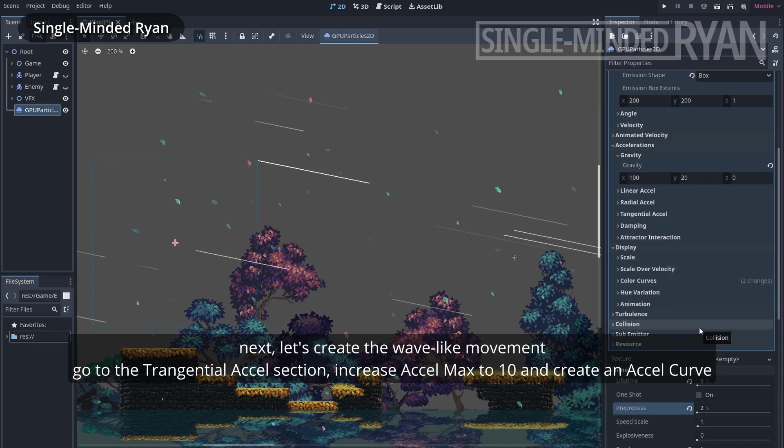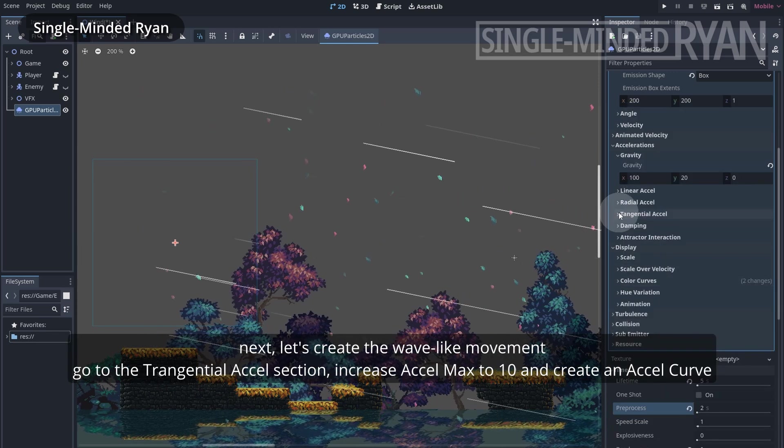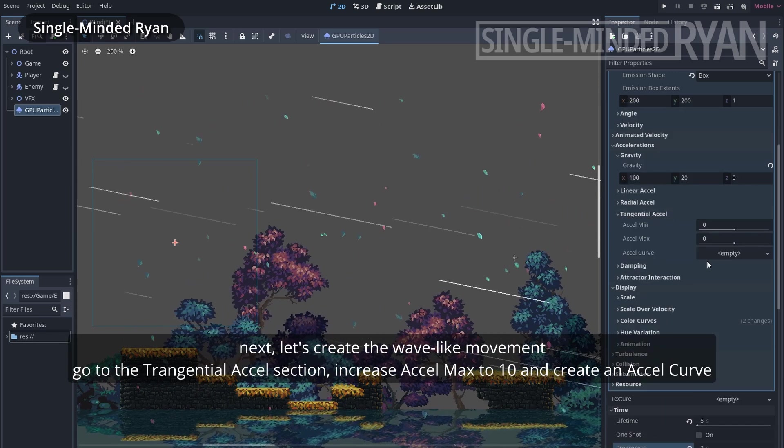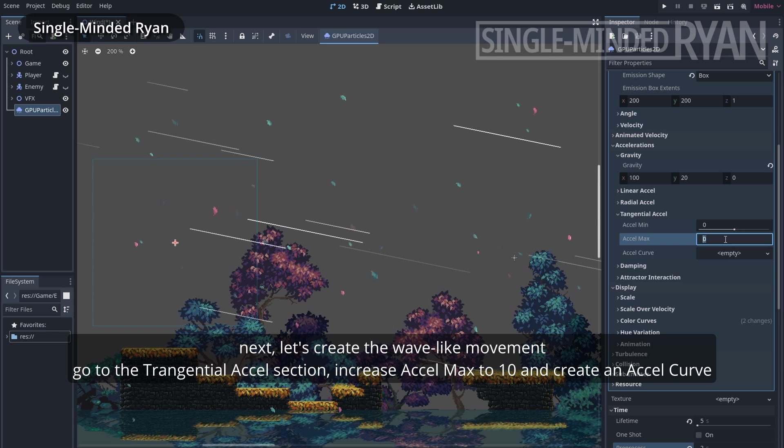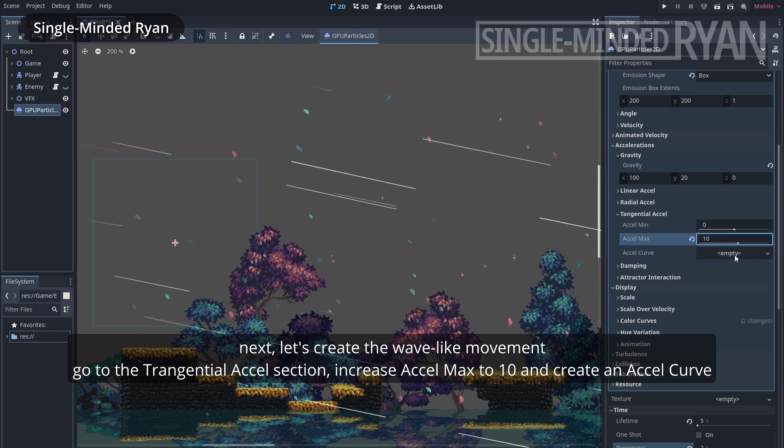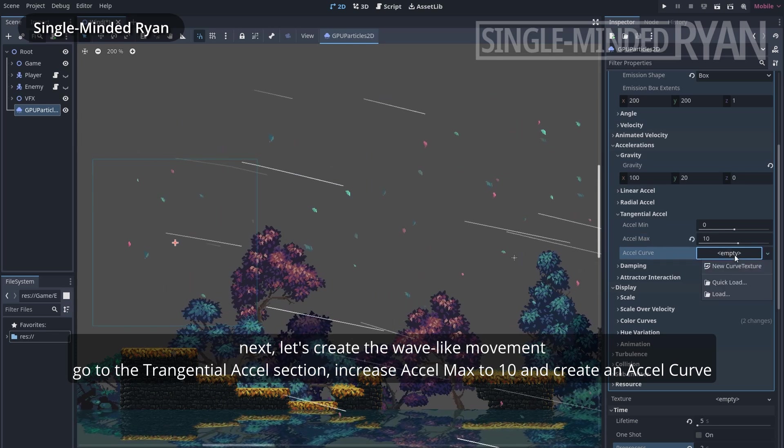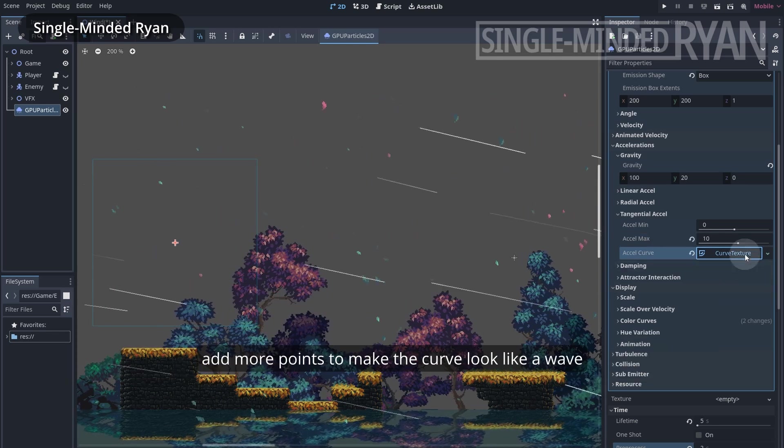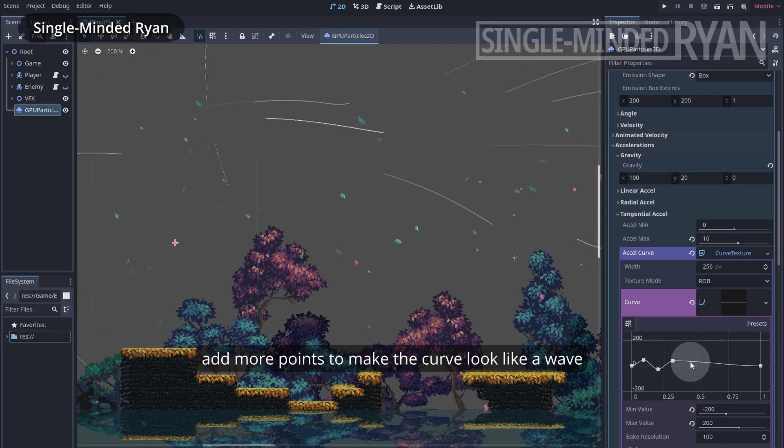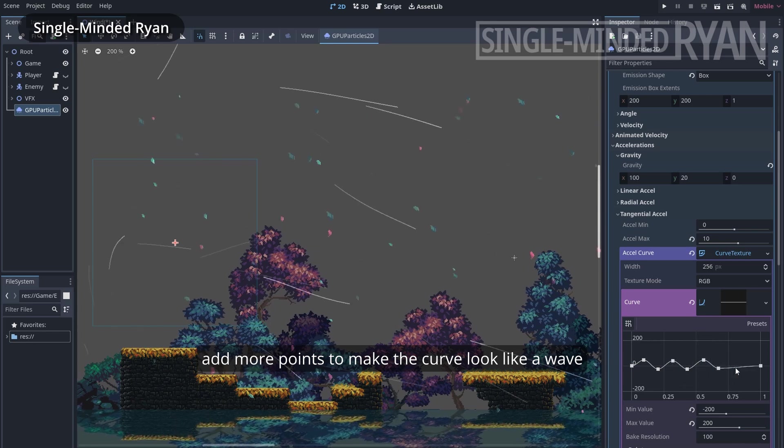Next, let's create the wave-like movement. Go to the tangential acceleration section. Increase the max value to 10 and create a curve. Let's add more points to make the curve look like a wave.